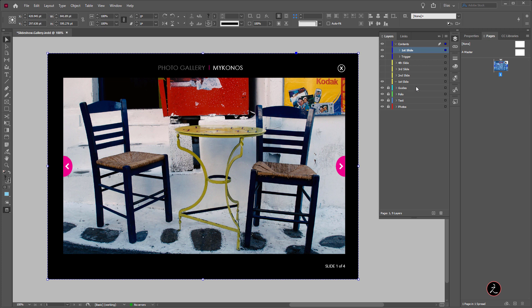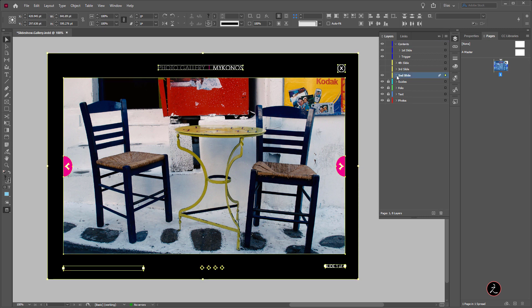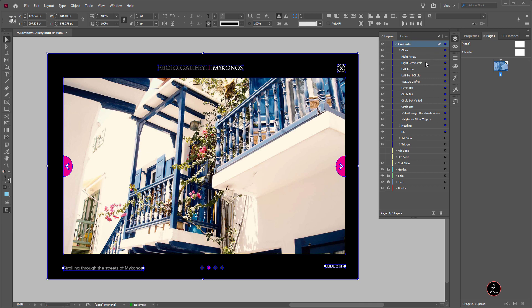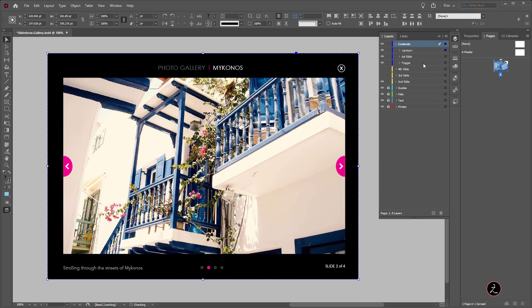Let's target the second slide — this empty layer I'm just going to remove. I'll target this one, shift-select all of these contents, then click and drag and bring them inside the contents layer. Now I'll group those again and rename this to 'Second Slide'. The process continues to be exactly the same for the remaining layers.